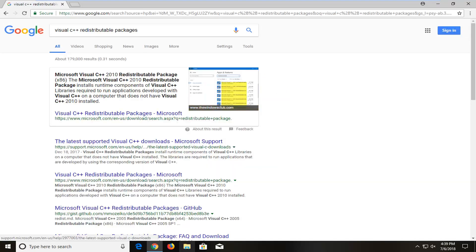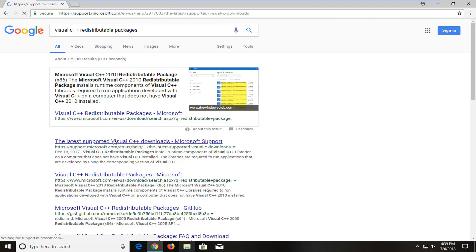One of the best results should be from the latest supported Visual C++ downloads and the link should say support.microsoft. So I'm going to select that.